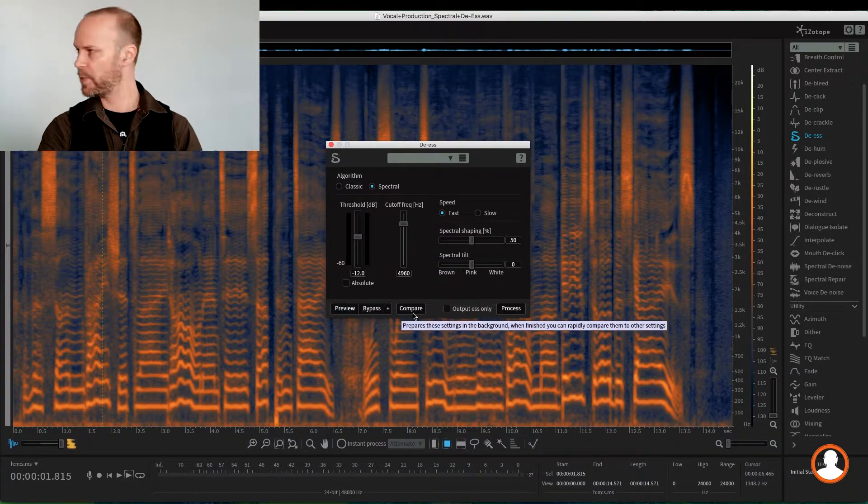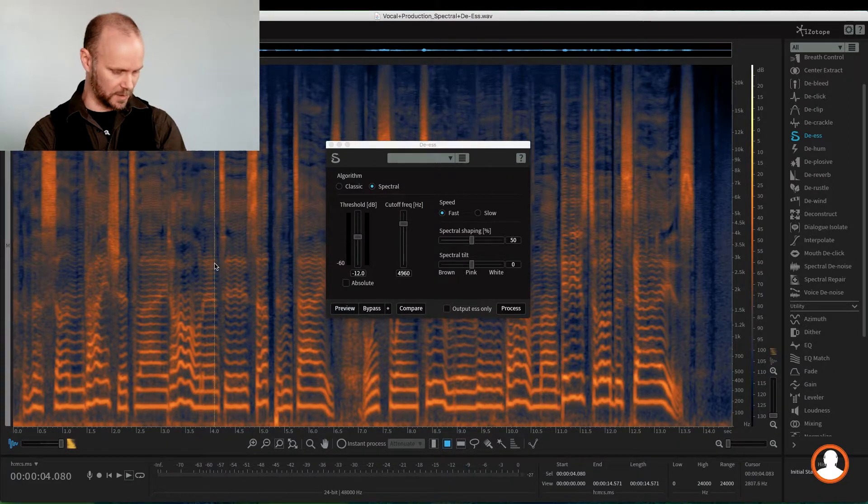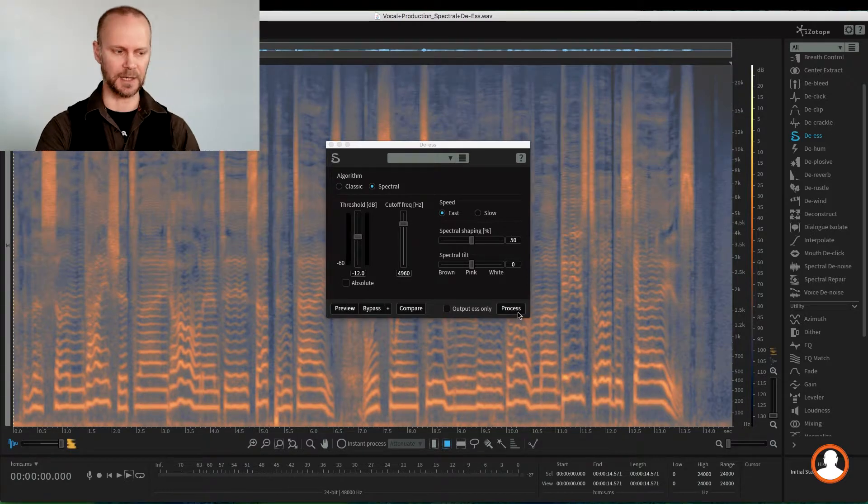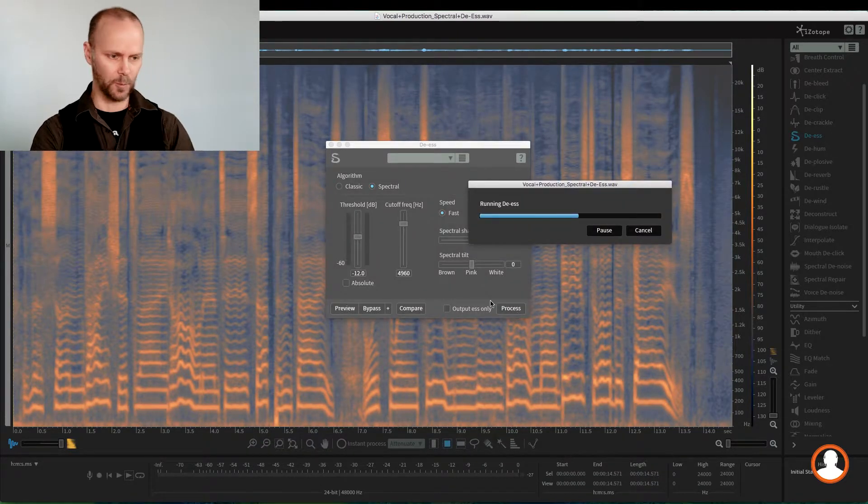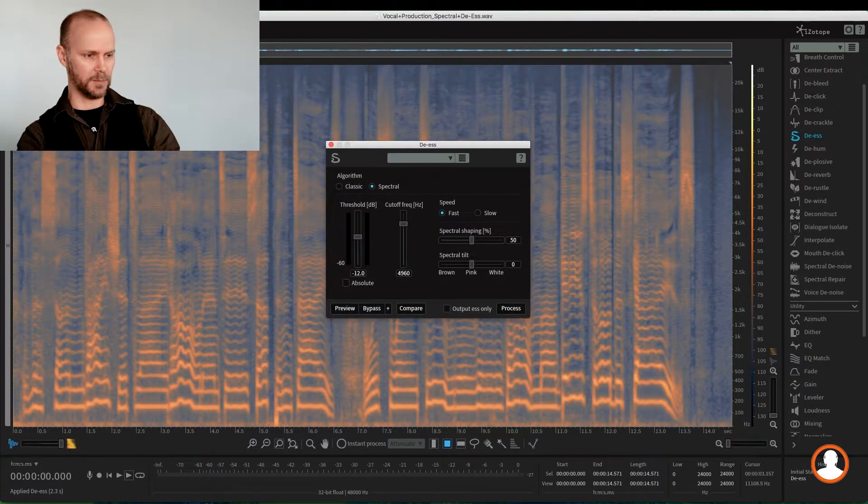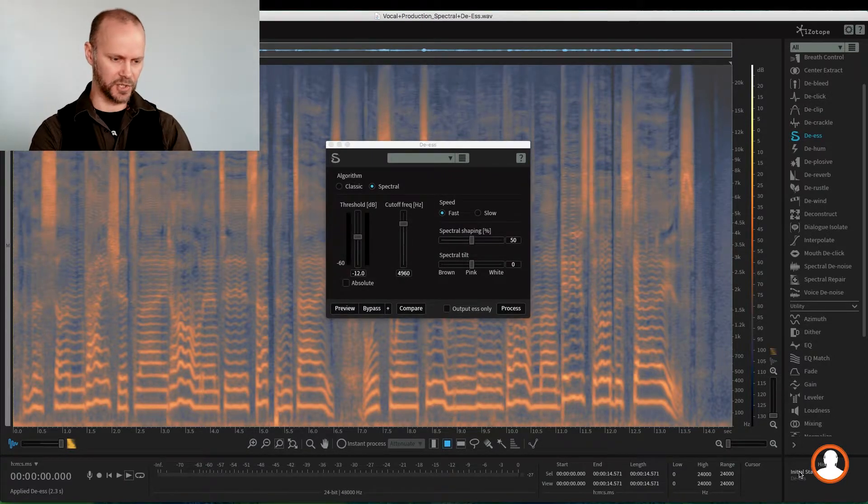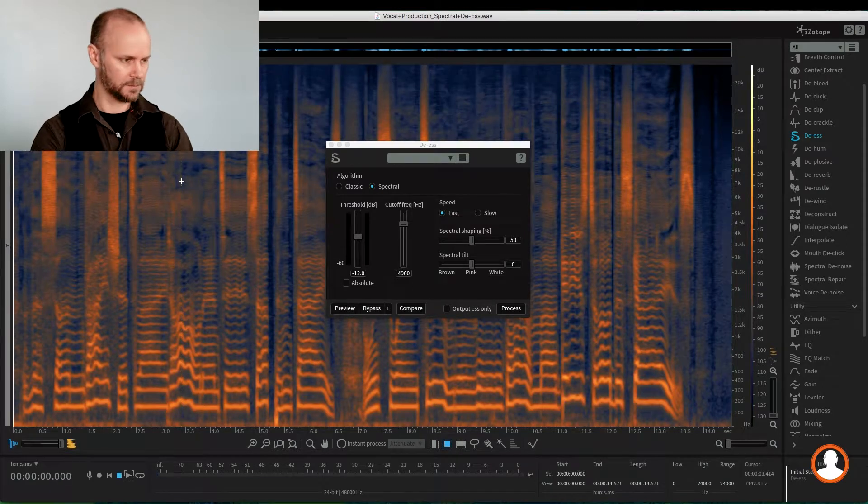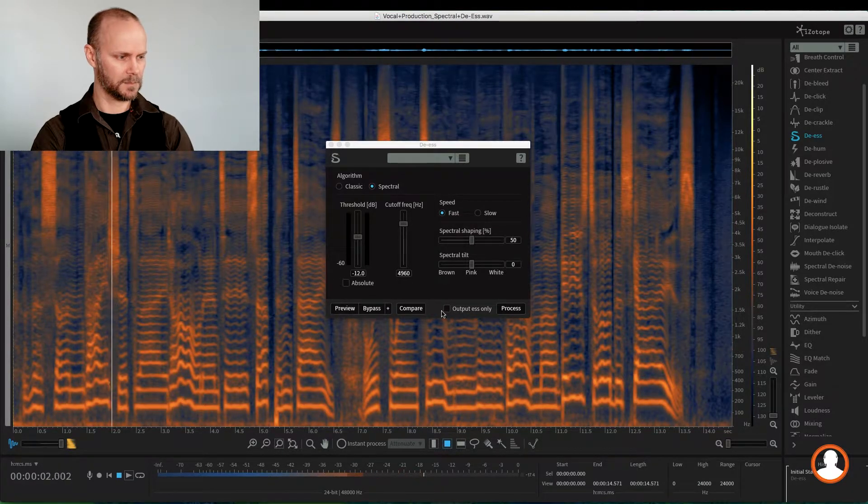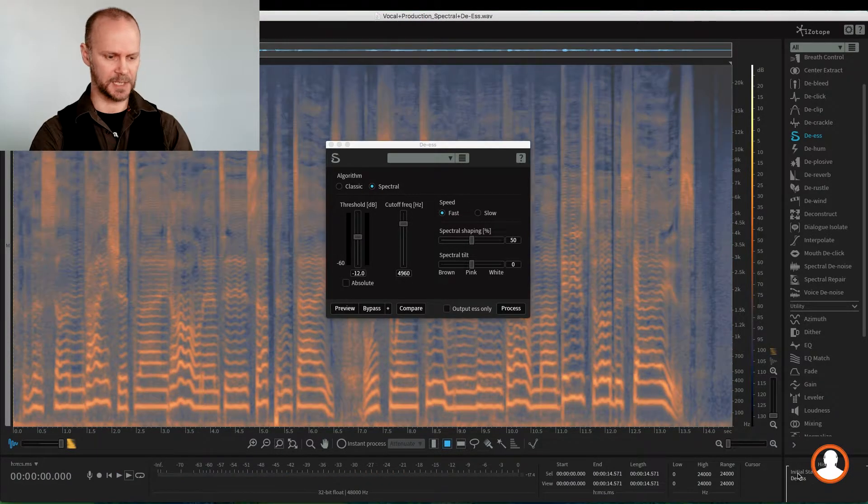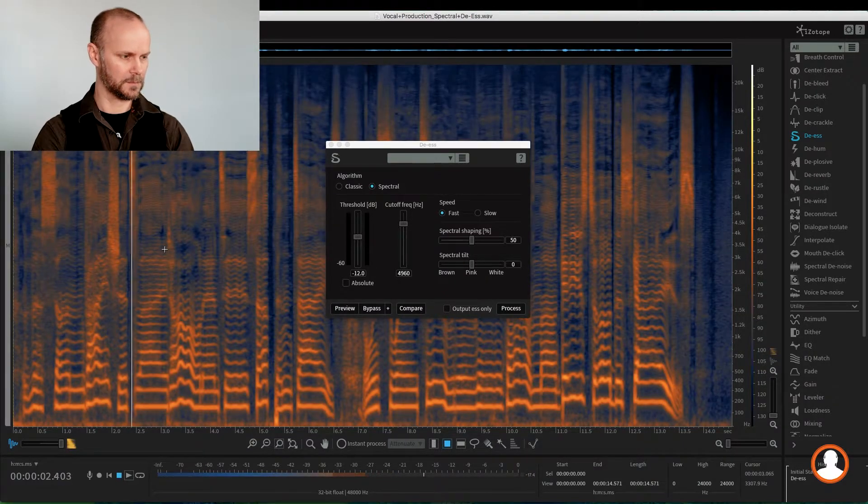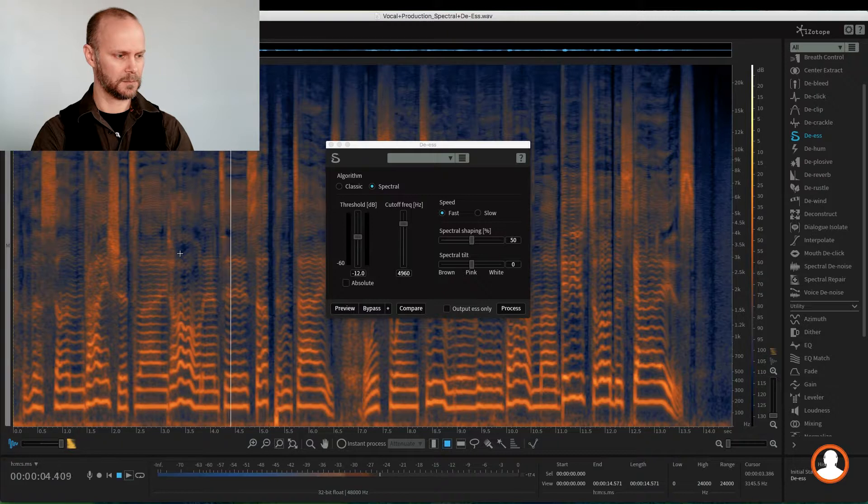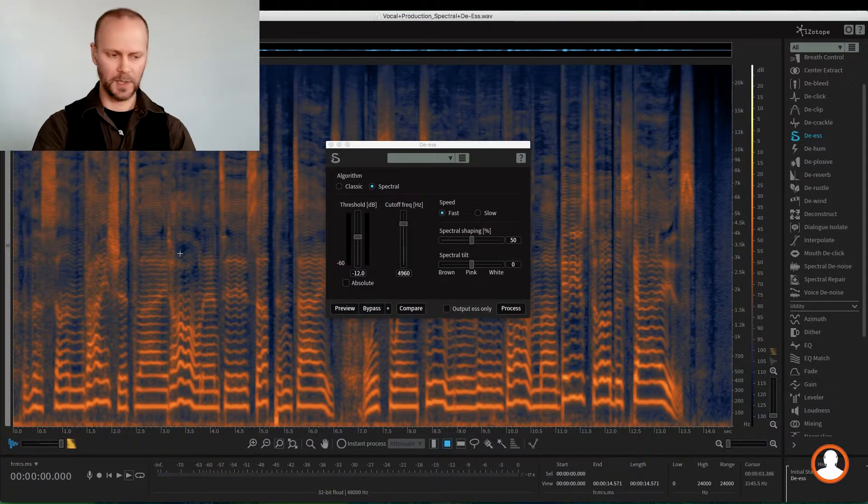So we take off the output S's only. We can put it into the compare function, or we can just command A to select everything, and we can process this. And watch all the high-frequency energy dim. So let's listen to our initial state. 'The sunrise sheds light.' And after the de-essing: 'The sunrise sheds light.' And it's up and down. Much smoother.